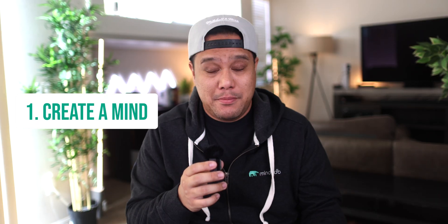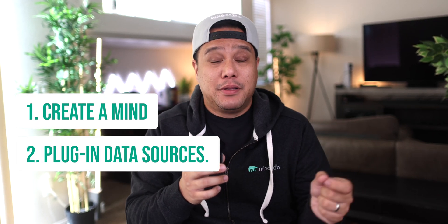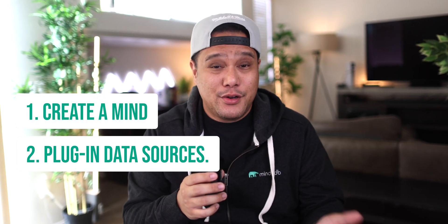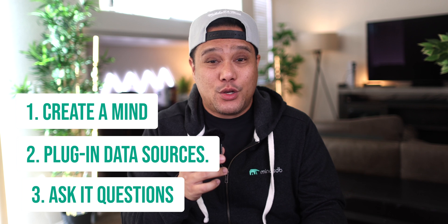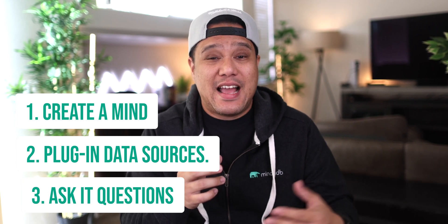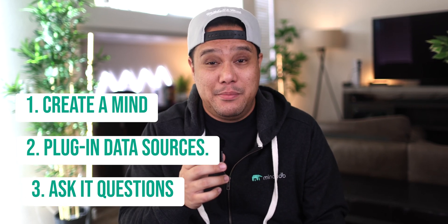First, you create a mind. Secondly, you plug in data sources. And third, you ask it questions from your application or agent using our OpenAI compatible API.